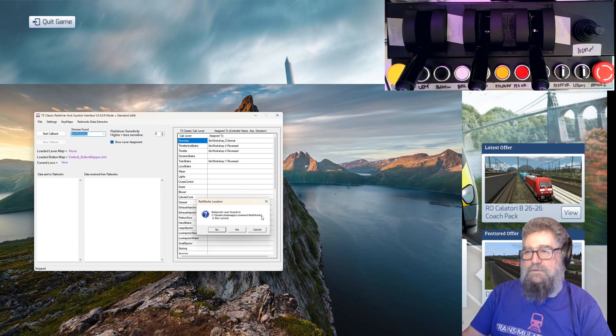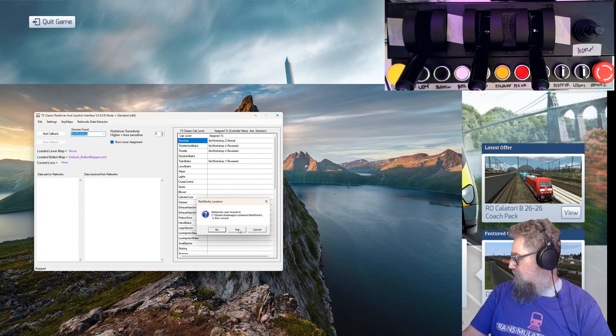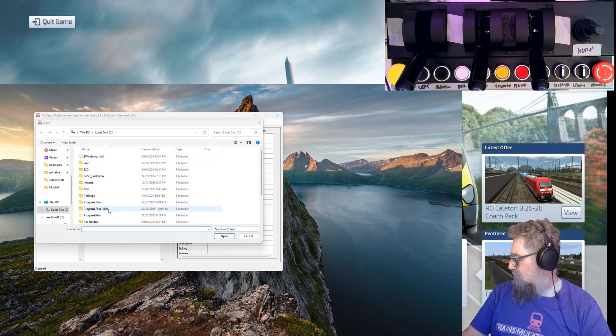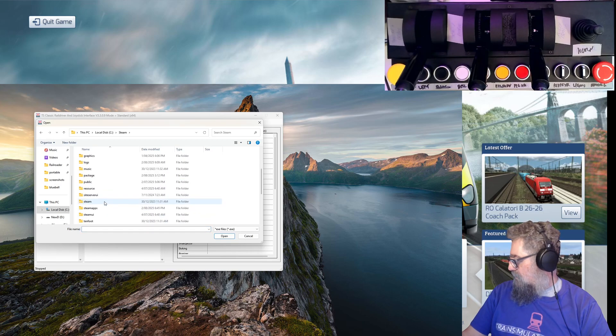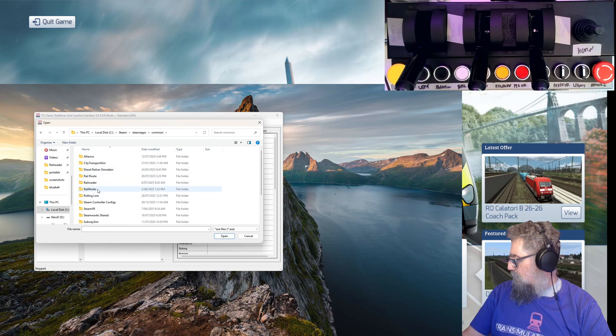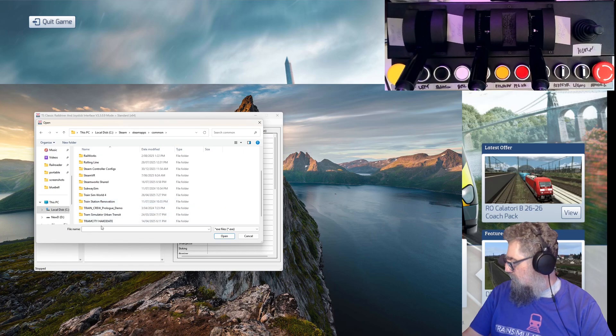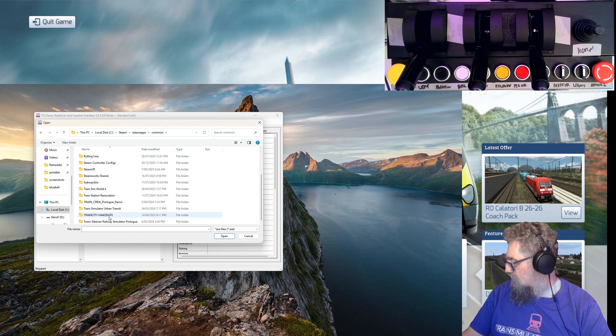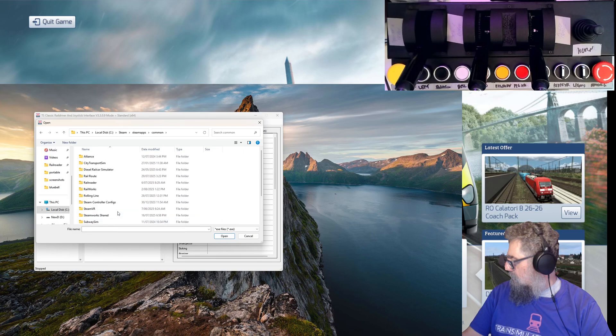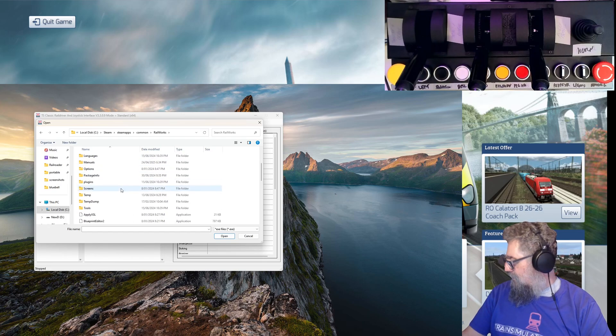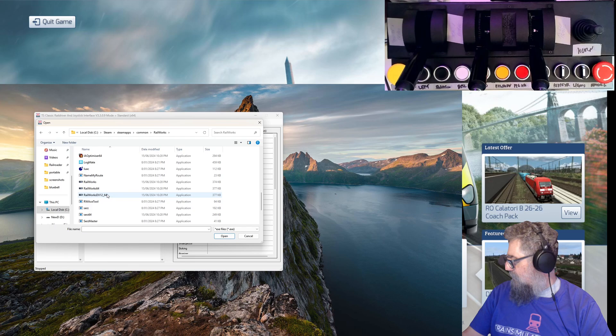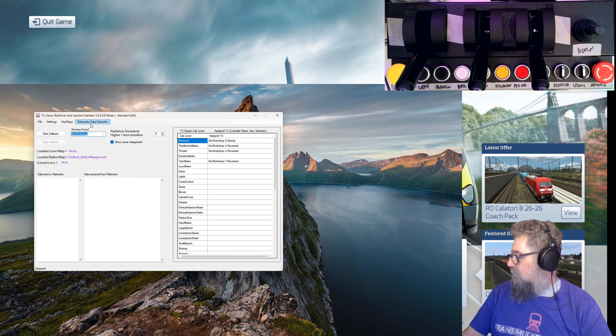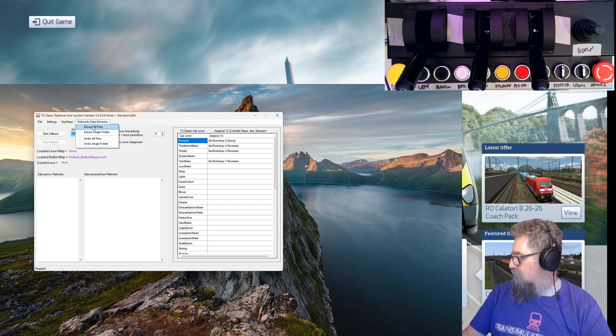I might as well just do this again, so we'll clean it up. So it will be Steam, SteamApps, Common, Railworks. It's not called Railworks anymore, and here is Train Simulator. Railworks, it is called Railworks.exe, and I had to choose the actual EXE, Railworks64. There we go, open that and now it knows where it is.